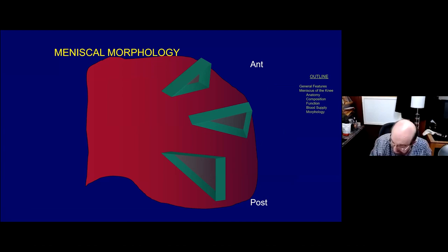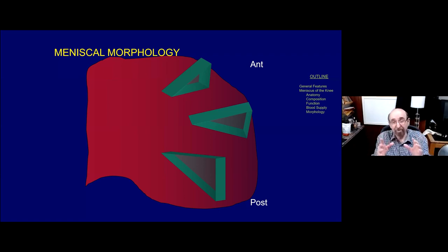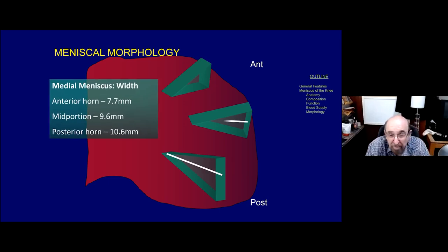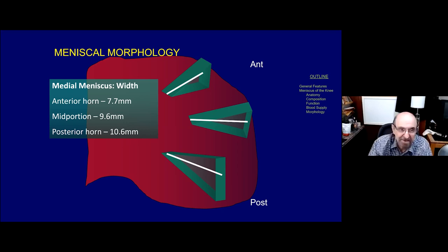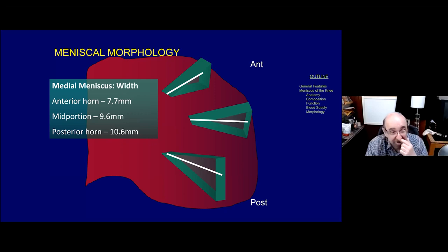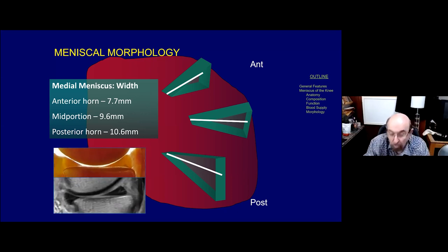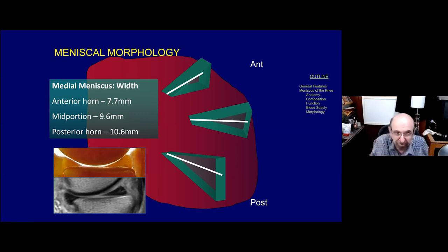To understand tears, you have to understand normal meniscal morphology. Looking at three parts of the medial meniscus - posterior horn, body, and anterior horn - what you need to know is its width. The widest part of the medial meniscus is the posterior horn; the mid-portion can be very narrow. A quick way to survey the integrity of the medial meniscus on sagittal images is to compare the width of the posterior horn to the anterior horn - the posterior horn should be wider. If it is not, there's a problem.